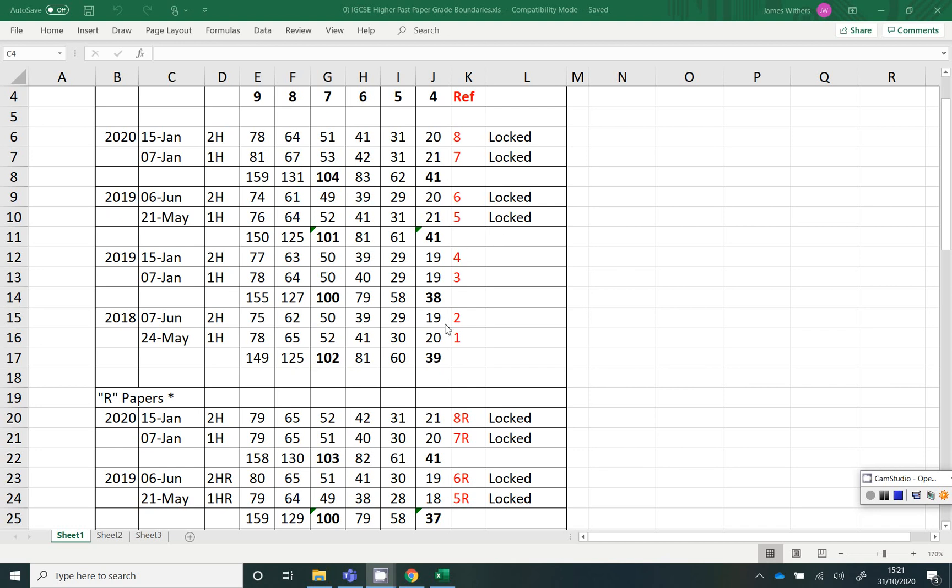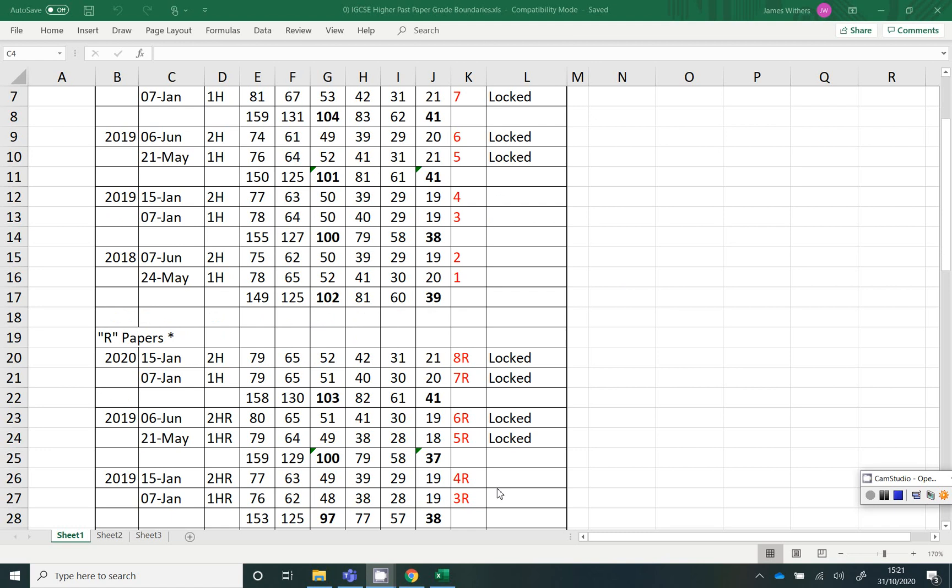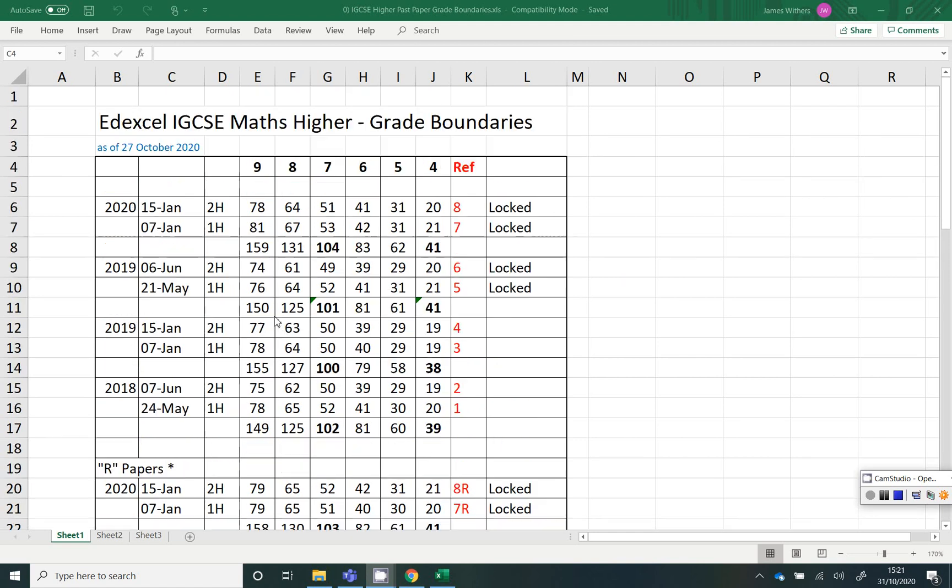So the last ones you'll see on my website are the 4 and the 4R. As soon as Pearson's unlock these papers, then I will, of course, post them onto YouTube. So I hope that helps you.